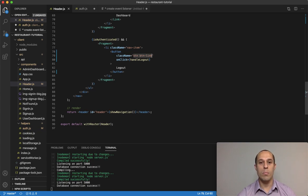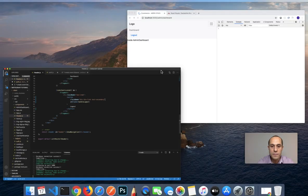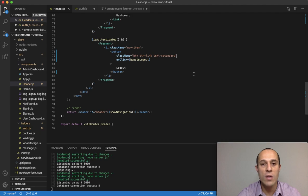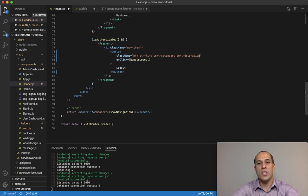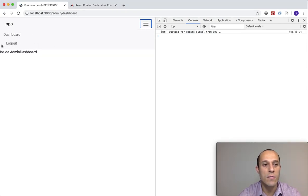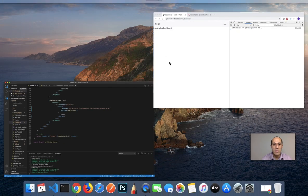For color we can use 'text-secondary'. Save and go back — now we have a similar color. Next, to remove the underline we can use 'text-decoration-none'. Save and go back — it's gone. Finally to shift it to the left we use 'pl-0' for padding-left zero. Save and go back — now we have a button styled as though it were a link.